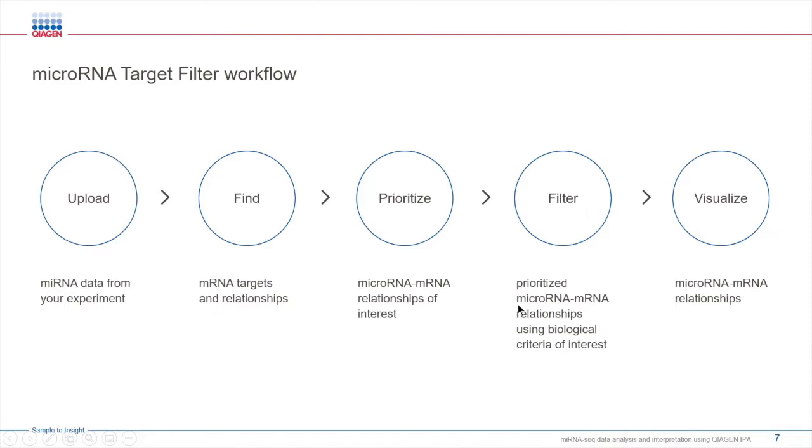After you have identified the most relevant mRNA targets, you can then visualize the microRNA-mRNA relationships in interactive networks that allow you to determine how these microRNAs and mRNAs can impact pathways, diseases, functions, and much more.